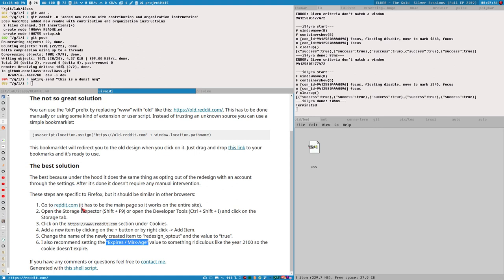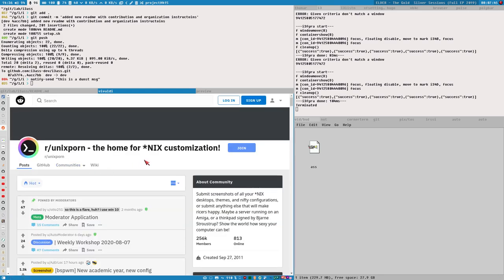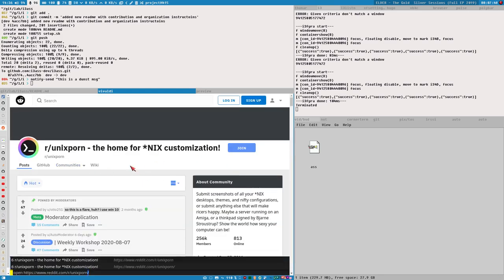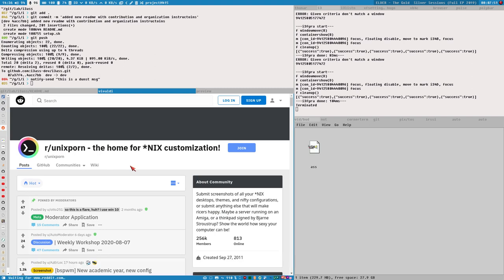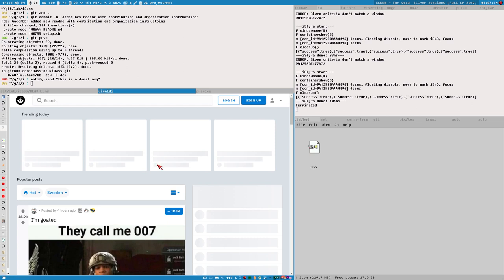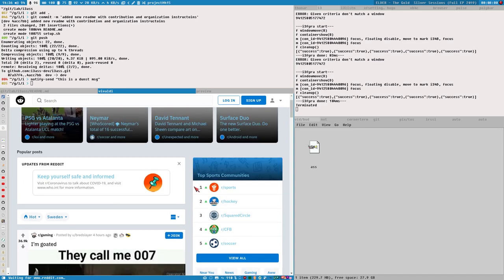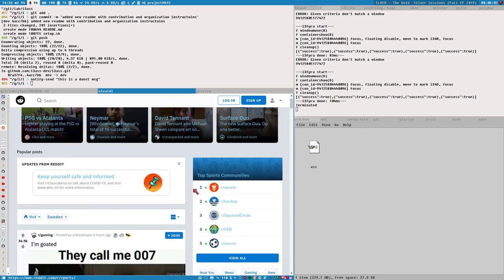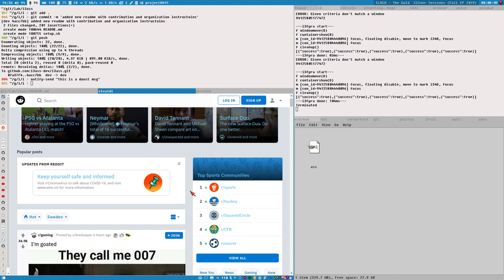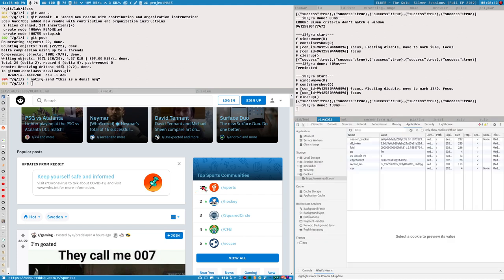So it says here that we should go to reddit.com, the main page. It's important that it is the main page and not Unix Porn like this. Same thing there, takes a long while to load, loading up the trending, no one cares, so slow. And when we have this page open we open dev tools so ctrl shift i or F12.